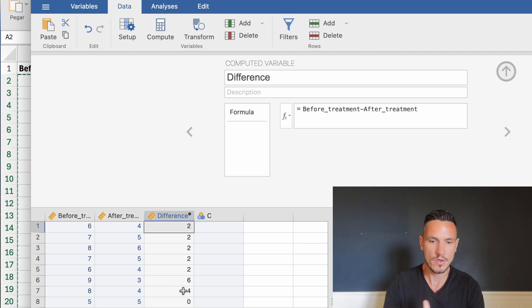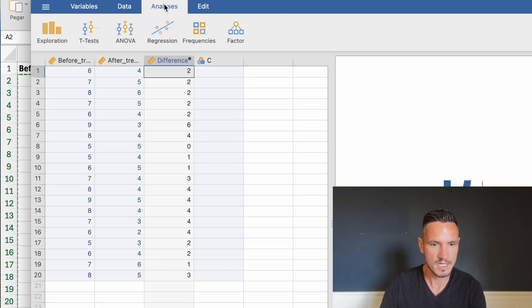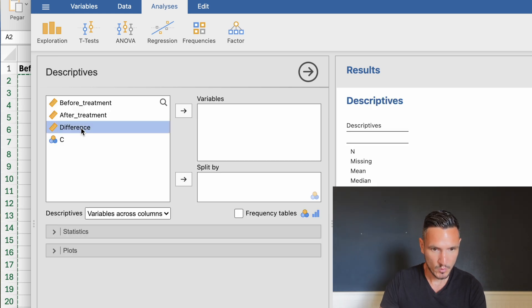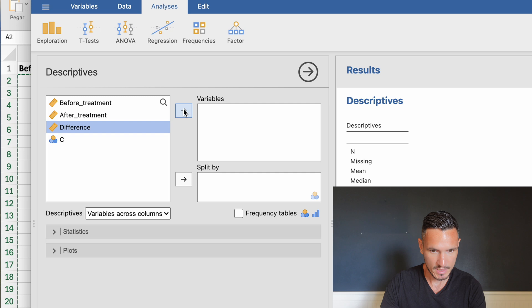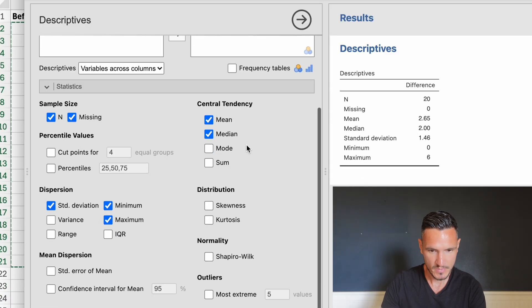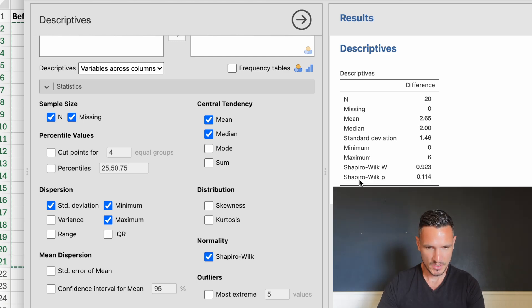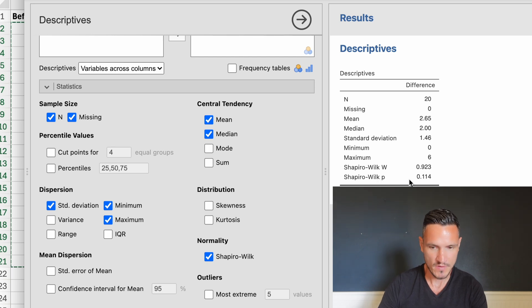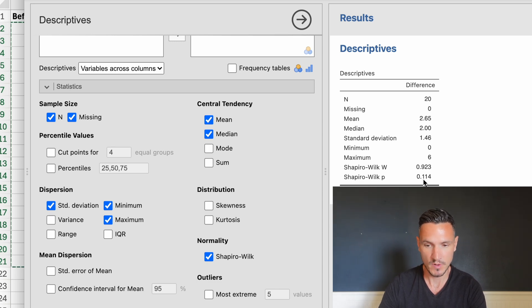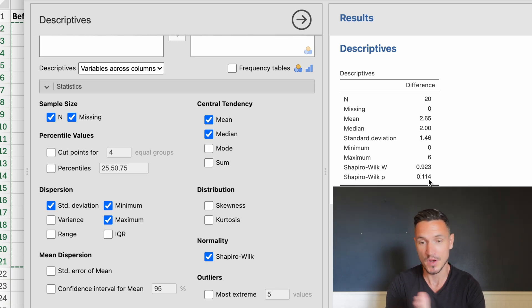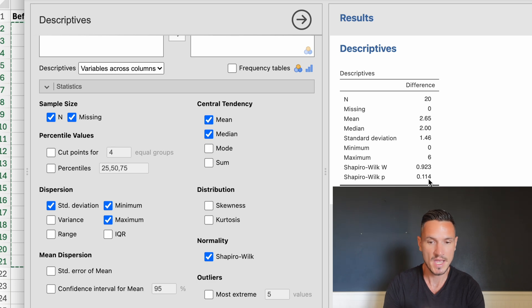Now we need to check whether the data in this difference column are normally distributed. Go to Analyses, then Exploration, then Descriptives. Transfer the difference variable to the Variables box using the arrow, then under Statistics select the Shapiro-Wilk option. We want the p-value to be above 0.05, indicating normally distributed data. In this case we have a value of 0.114, which is above 0.05, so we can conclude the differences are normally distributed.